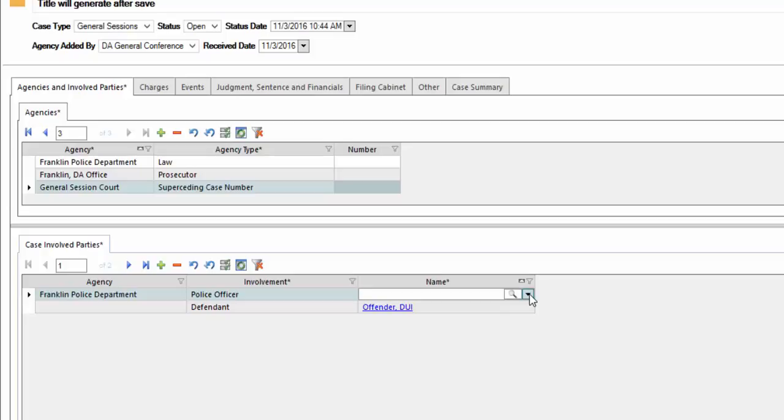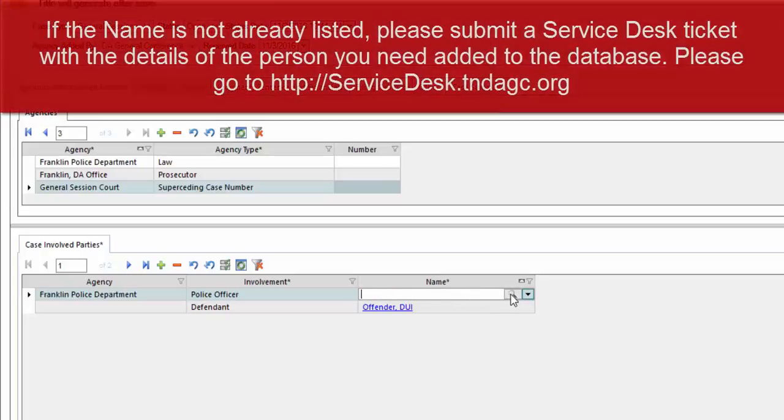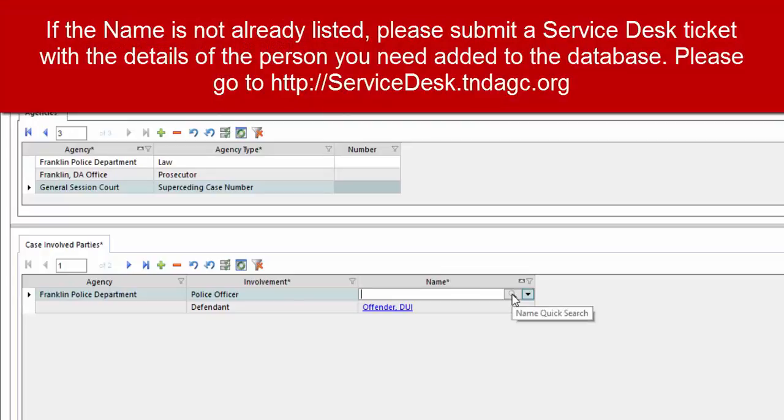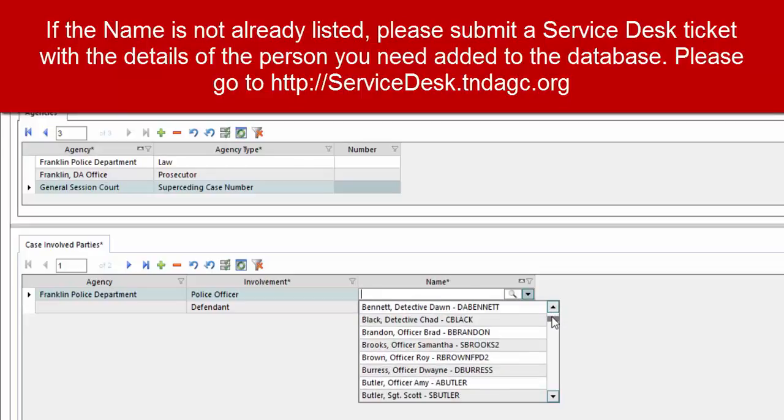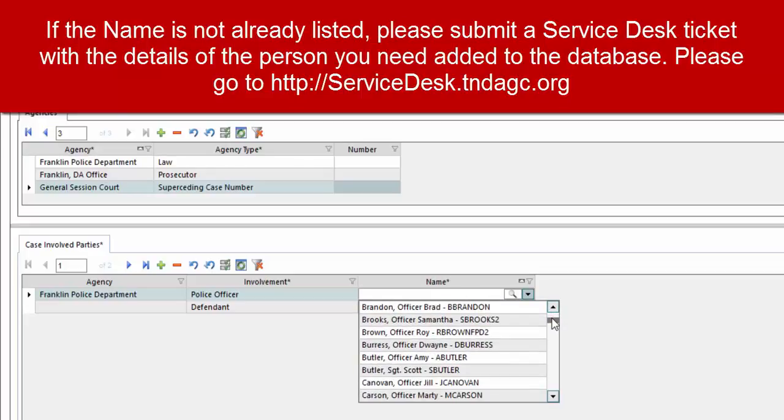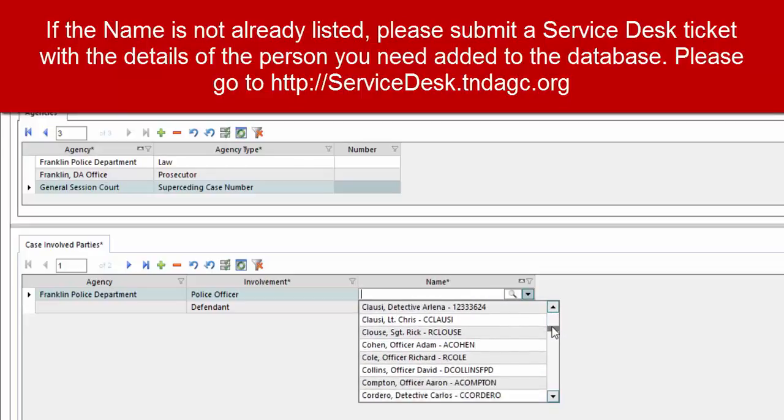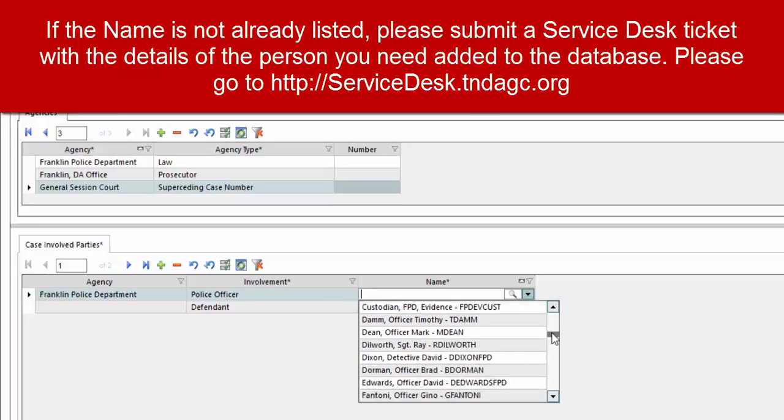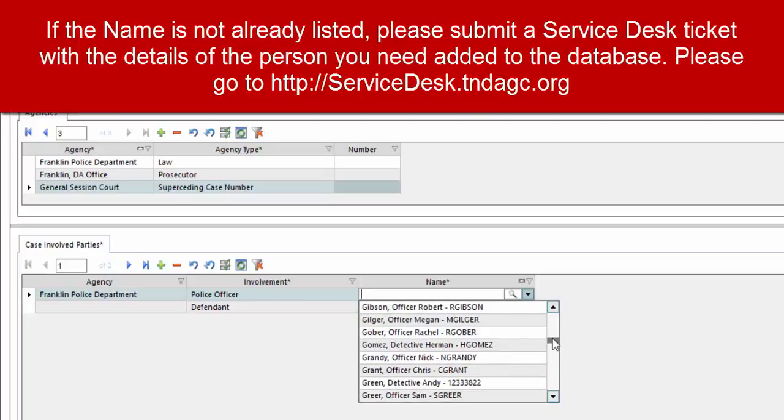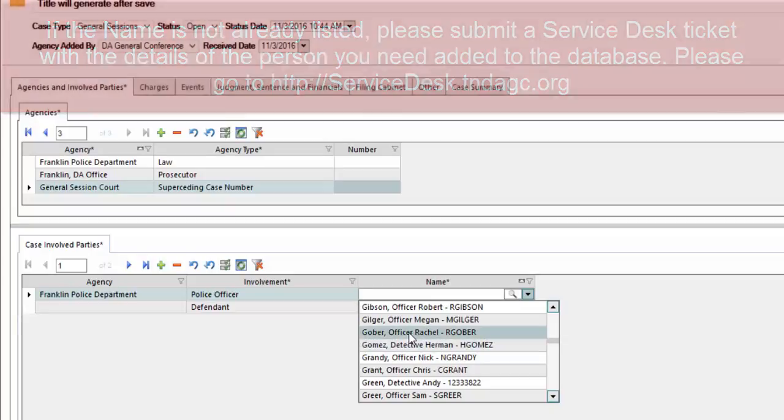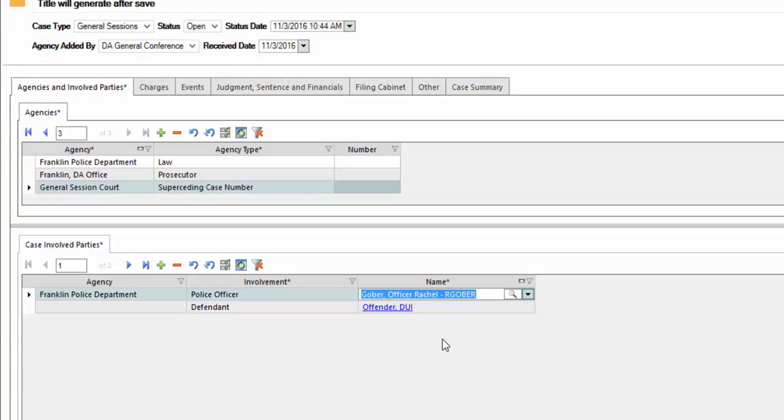Next, when you get to the name field, if you happen to know their name, you can type that name in. It's more than likely best to just click on the drop down and see if they are listed within the existing officers available. We're going to select this officer, Rachel Gober.